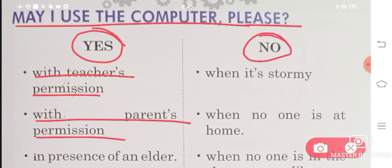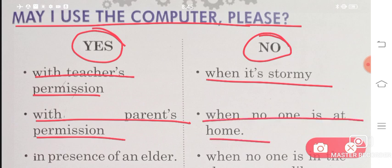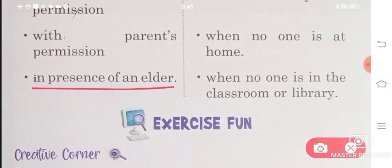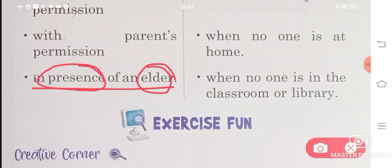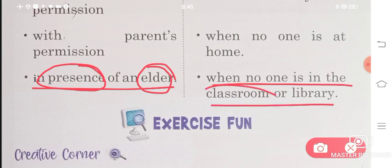And when can we NOT use the computer? When it's stormy — if it's raining or stormy outside, don't start your computer. When no one is at home, don't use the computer. Use it only in the presence of an elder — ask an elder at home and use it only when they are present. When no one is in the classroom or library, don't use the computer.